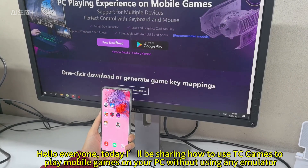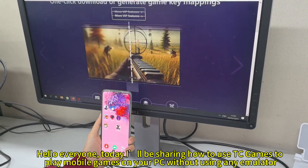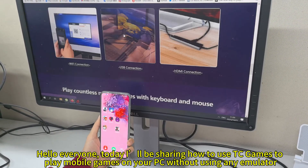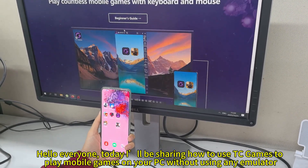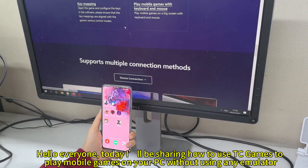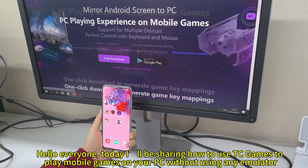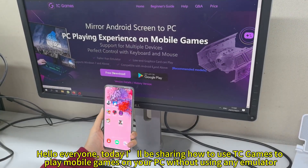Hello, everyone. Today, I'll be sharing how to use TC Games to play mobile games on your PC without using any emulator.